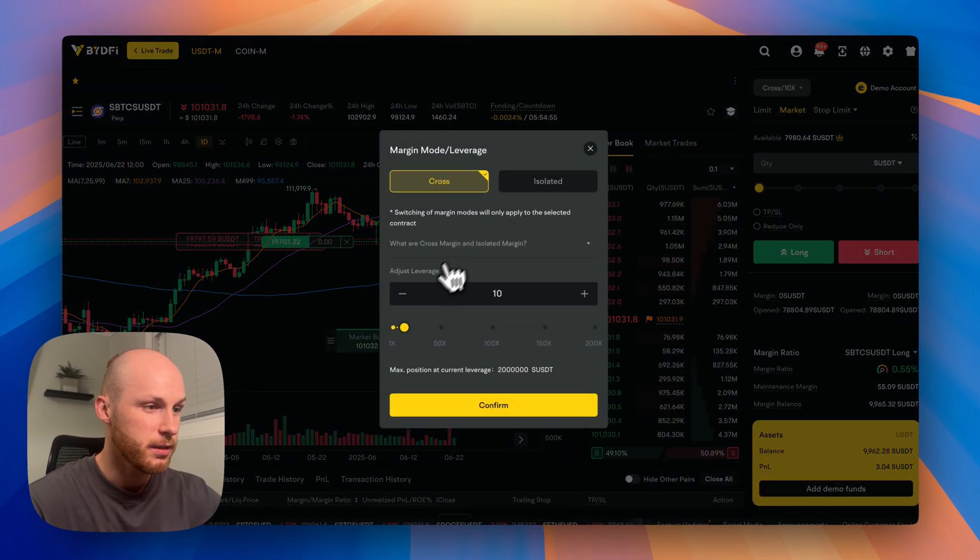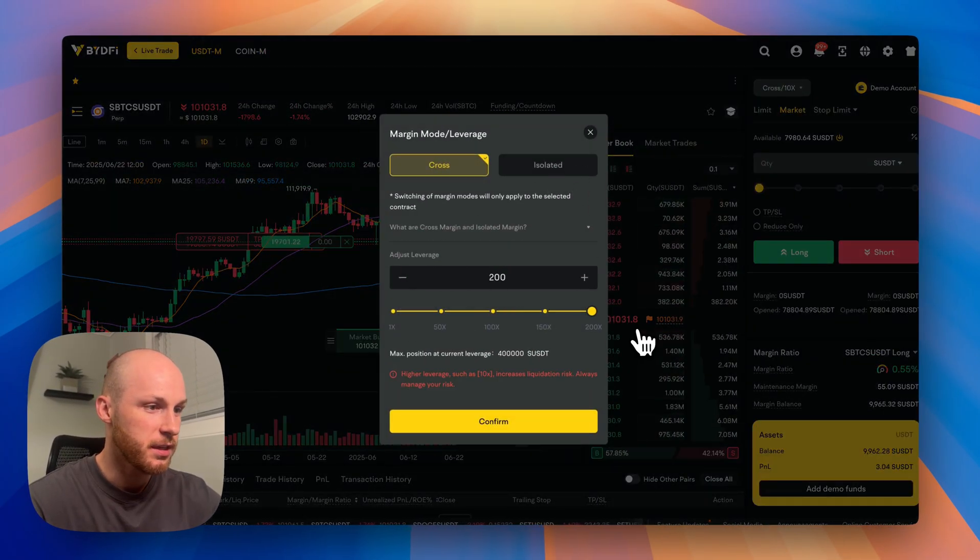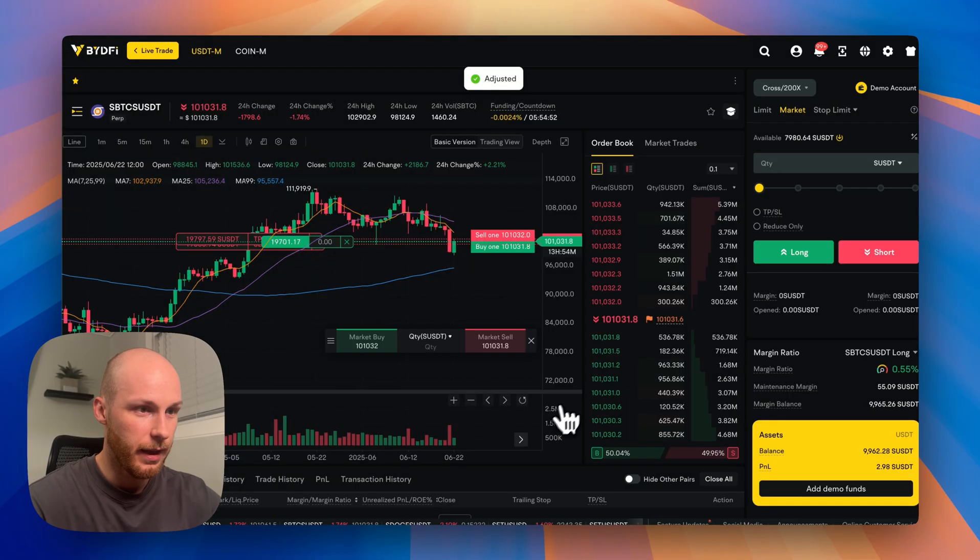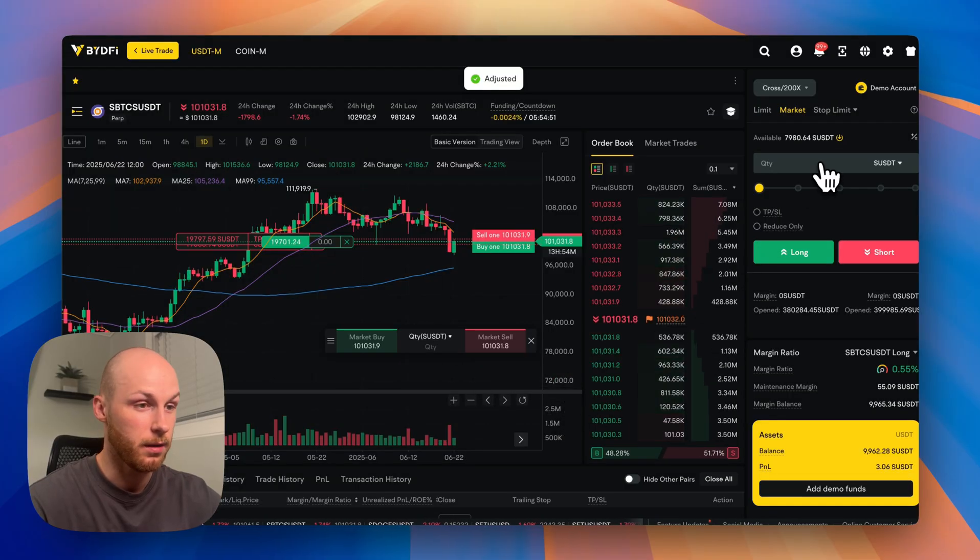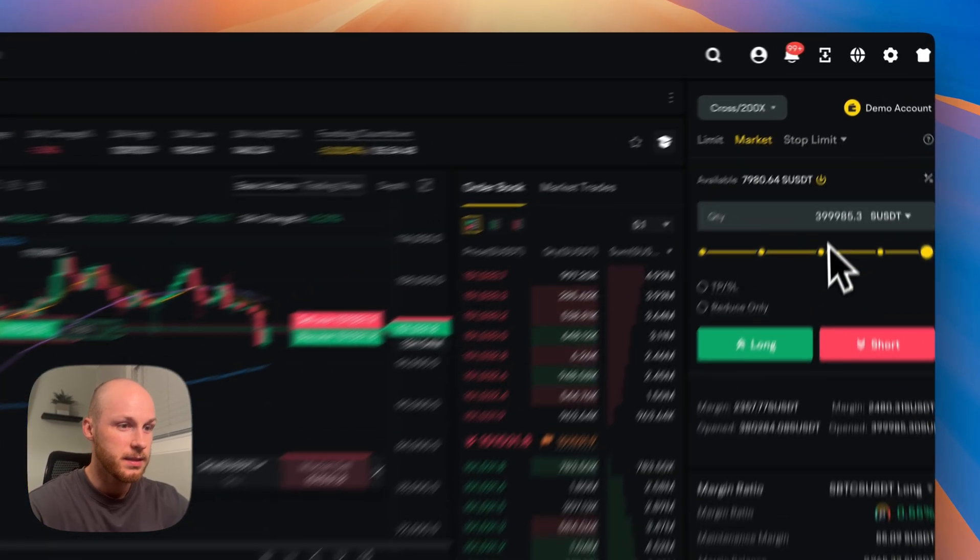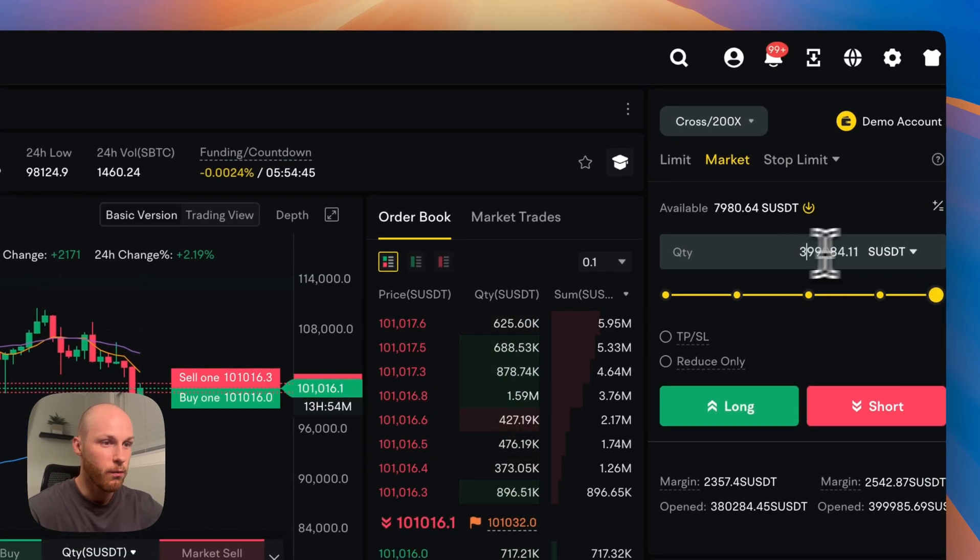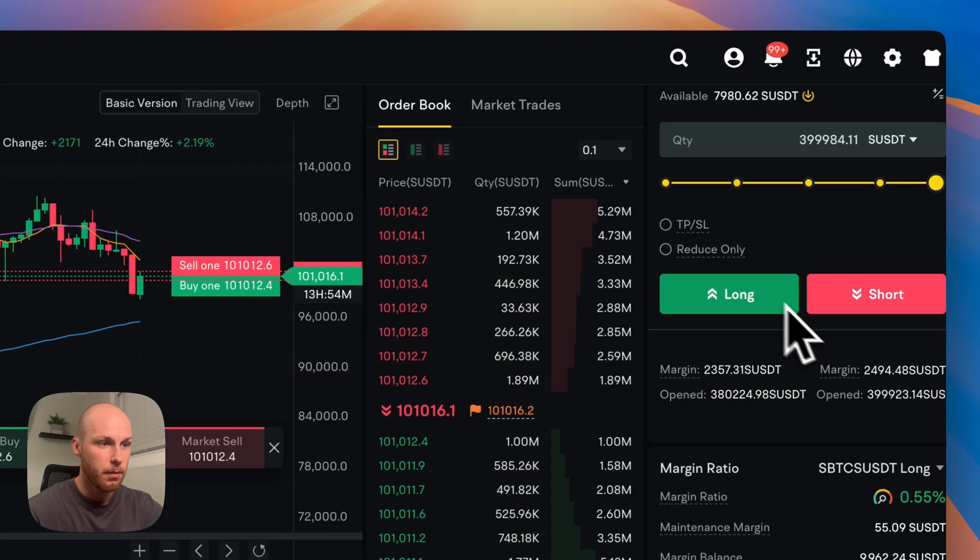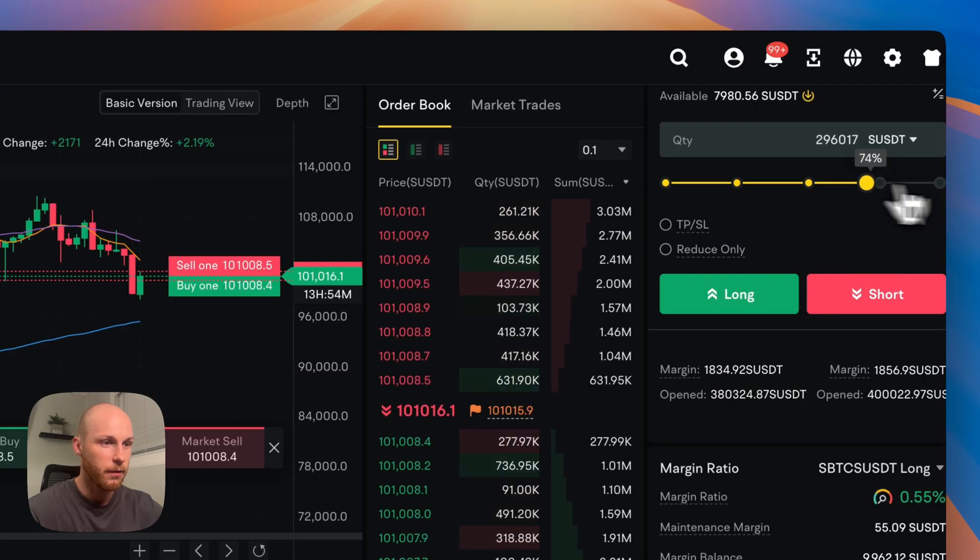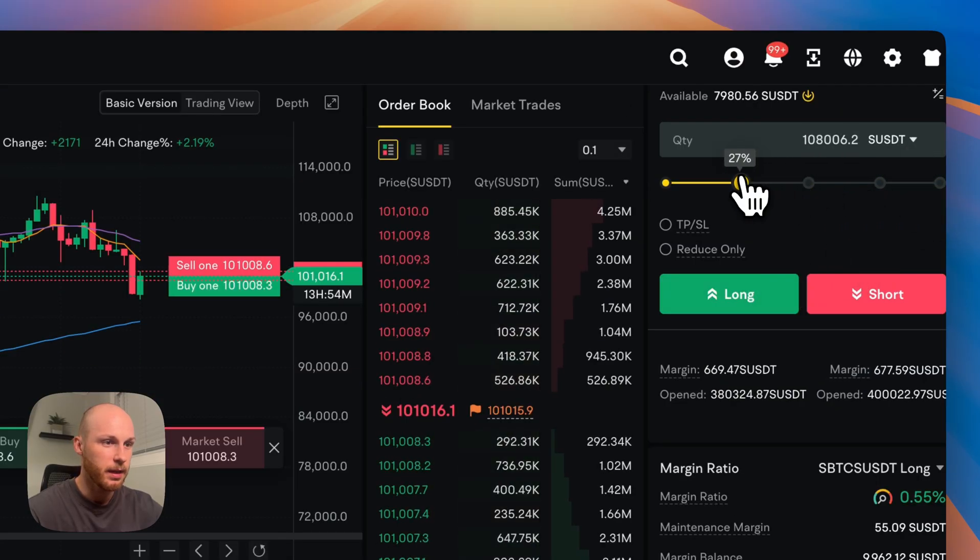Now if I change this to let's just say 200x, which is a lot. Now we can see if I go all the way, I have way more funds I could play with. But if I do the same, like let's say around 20%, go long,